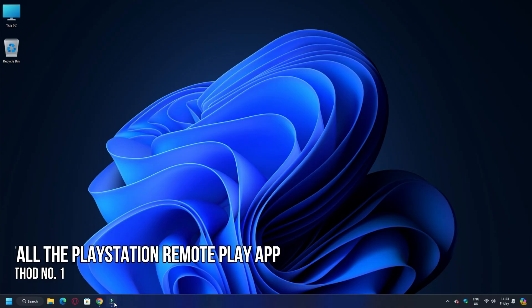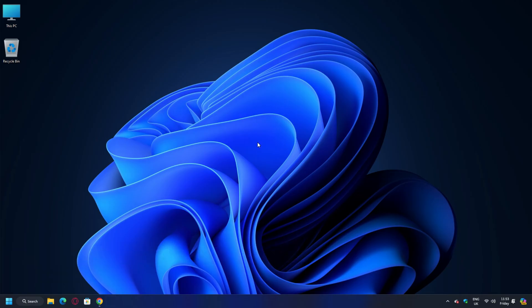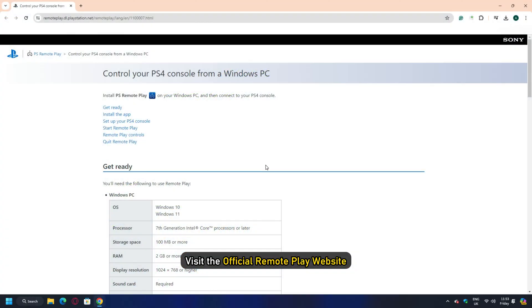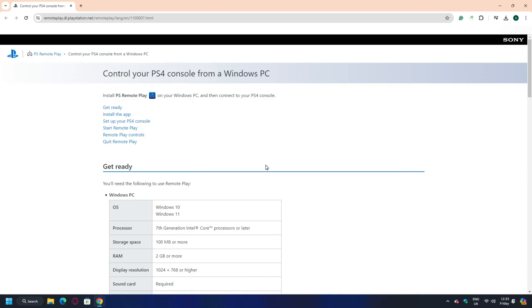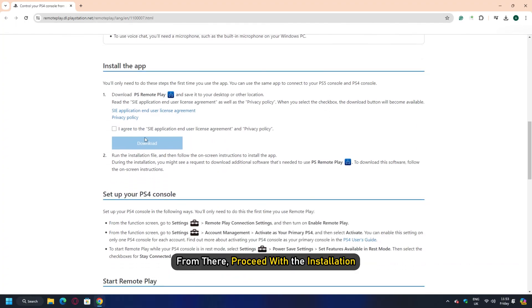Method 1: Install the PlayStation Remote Play app. The first thing you must do is to download and install the PS Remote Play app on your Windows computer. Visit the official Remote Play website, download the file directly to your computer, and proceed with the installation.